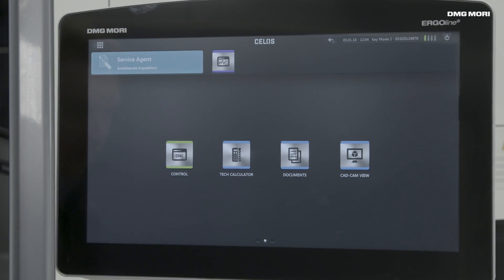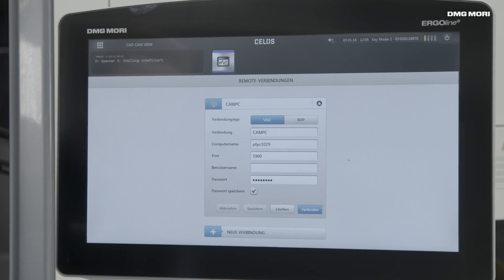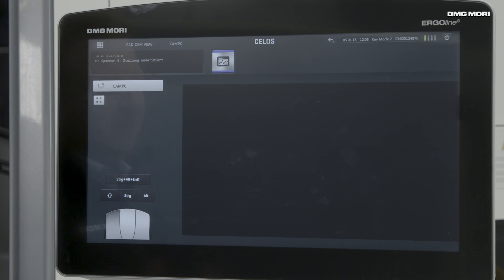The last app I would like to show is the CAD CAM viewer. Maybe I constructed a component at the office desk, received the documentation via email, and now want to review the different parts again. With CELOS, I do not need to go back to my desk — I can just connect with the computer and have a deeper look at the CAM system.